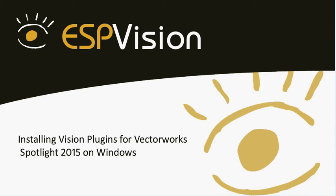Hi, this is AJ, Director of Support with ESP Vision. Today's tutorial will walk you through the process for installing Vision plugins for Vectorworks Spotlight 2015 in a Microsoft Windows environment.